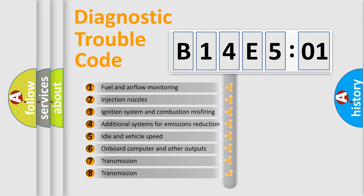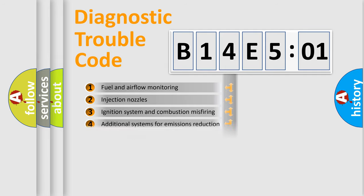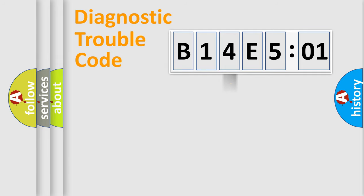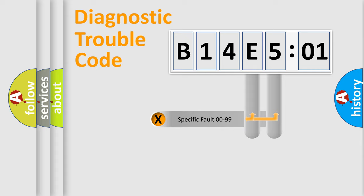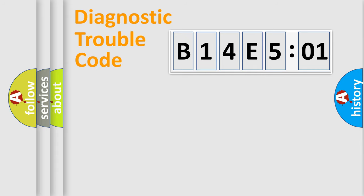The third character specifies a subset of errors. The distribution shown is valid only for the standardized DTC code. Only the last two characters define the specific fault of the group.